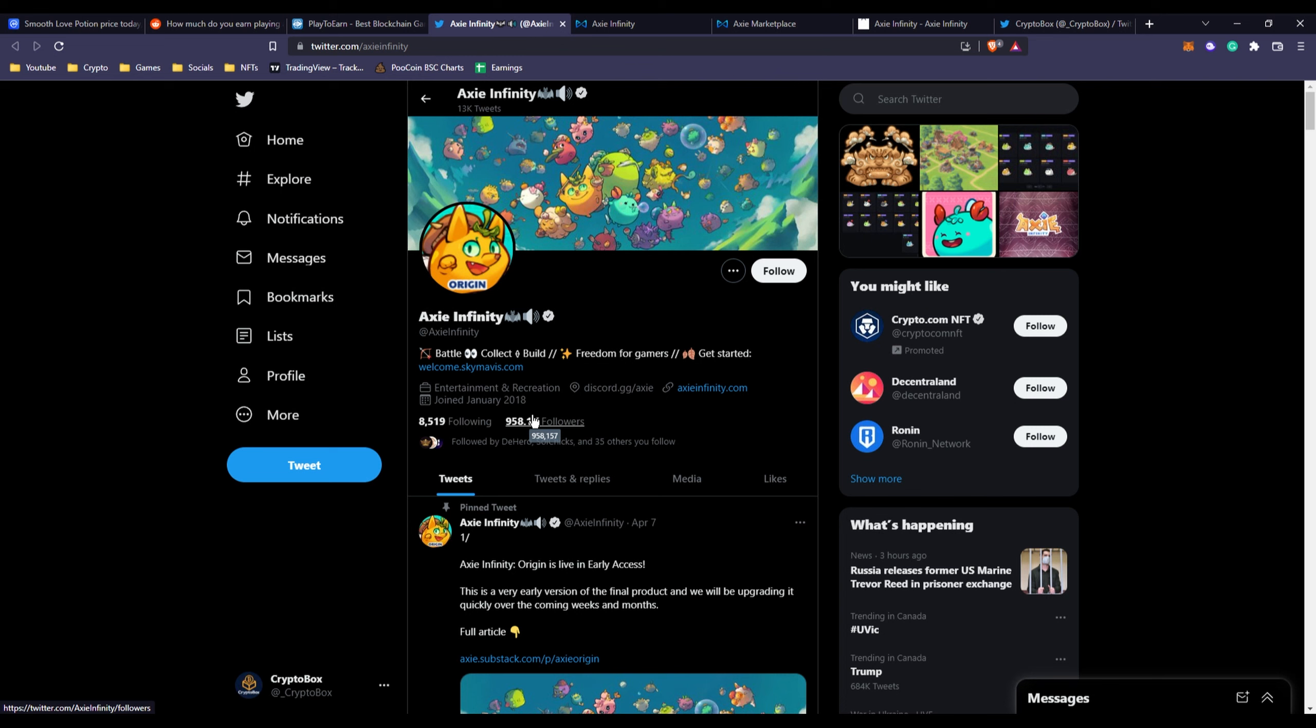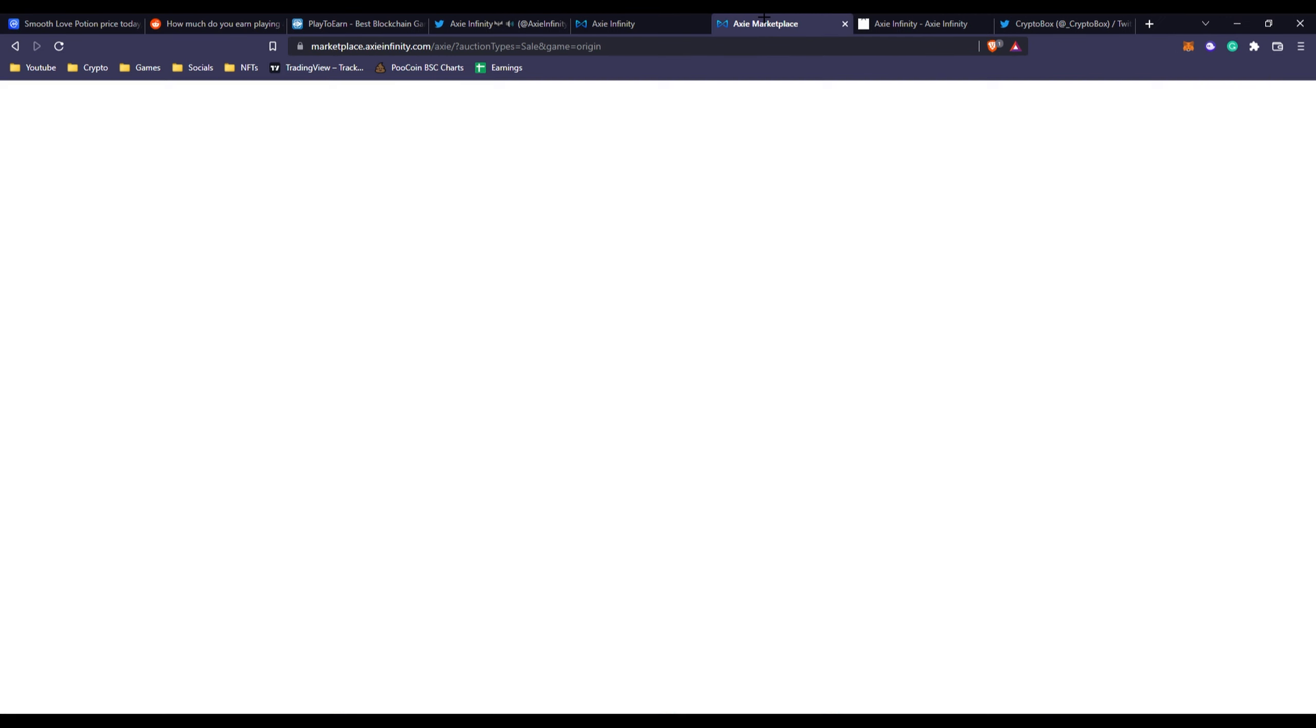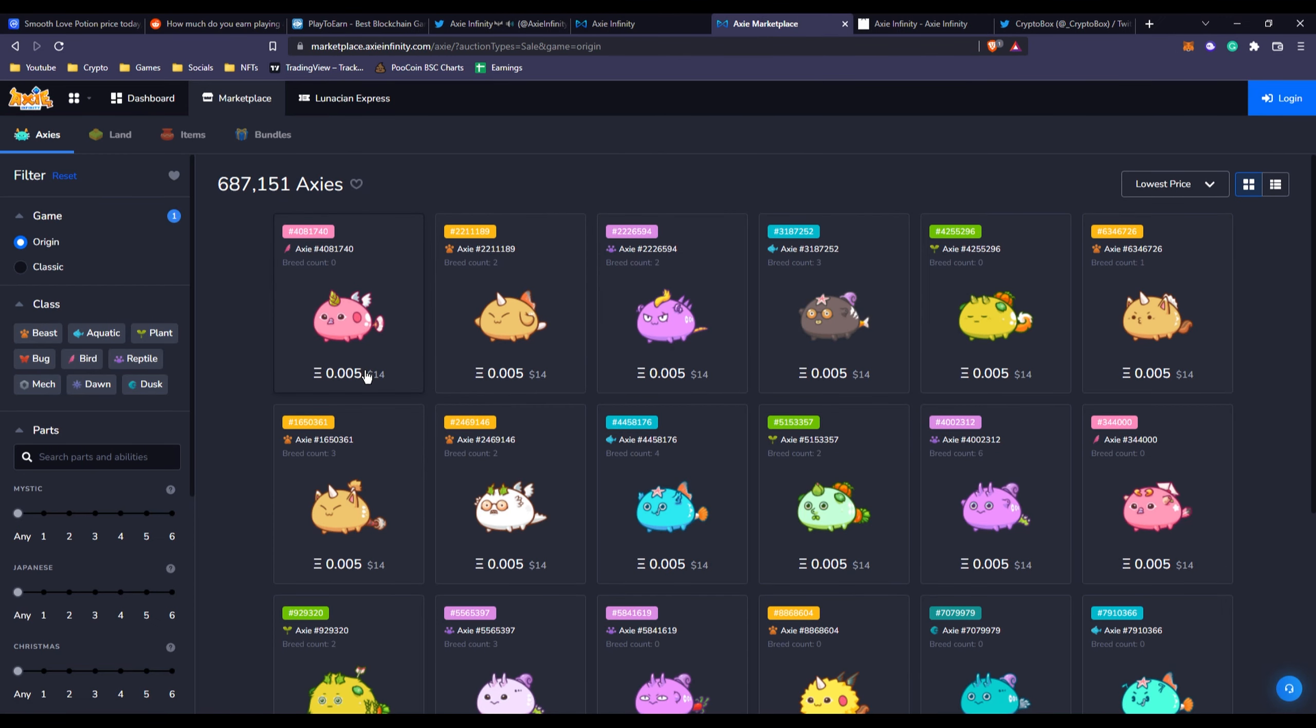Even projects nowadays can't compete with Axie Infinity's production level of the game, the earnings, the management for their team behind. They did way better than most play-to-earn games I've seen now to today's date. They actually did it quite right, and that's why they were the most popular.